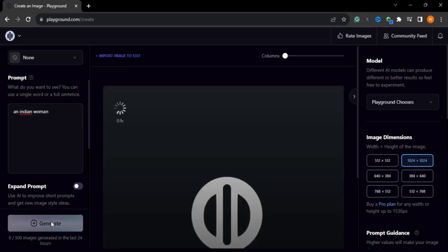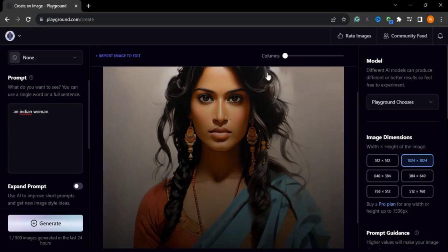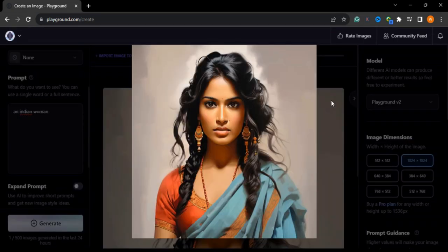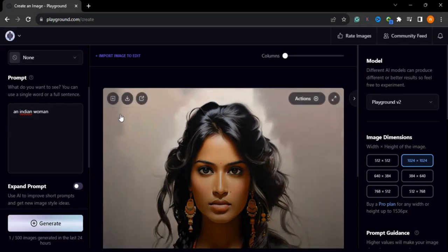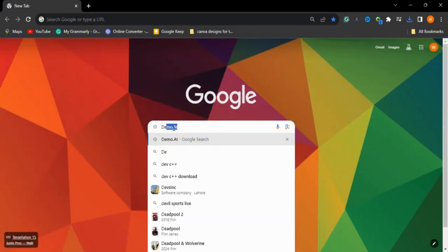I'll simply type 'an Indian woman' and press the generate button to see the result. The result is amazing — the detail of the features of this Indian girl are very close to a real Indian woman. If you want to download this image you can simply press the download button and save it to your folder.